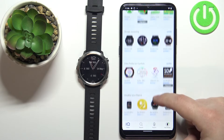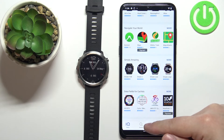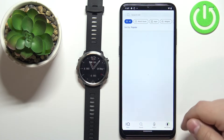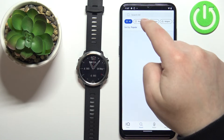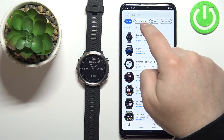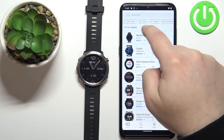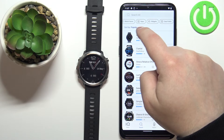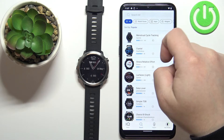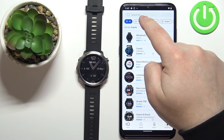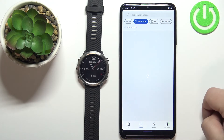You can also tap on Search at the bottom. Here we have different categories of things like Watch Faces, Apps, Widgets, and more. I'm going to tap on Watch Faces.